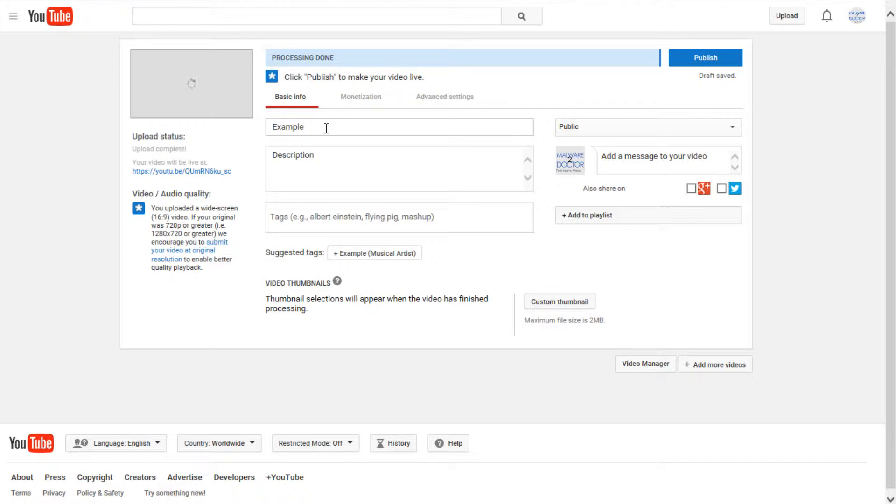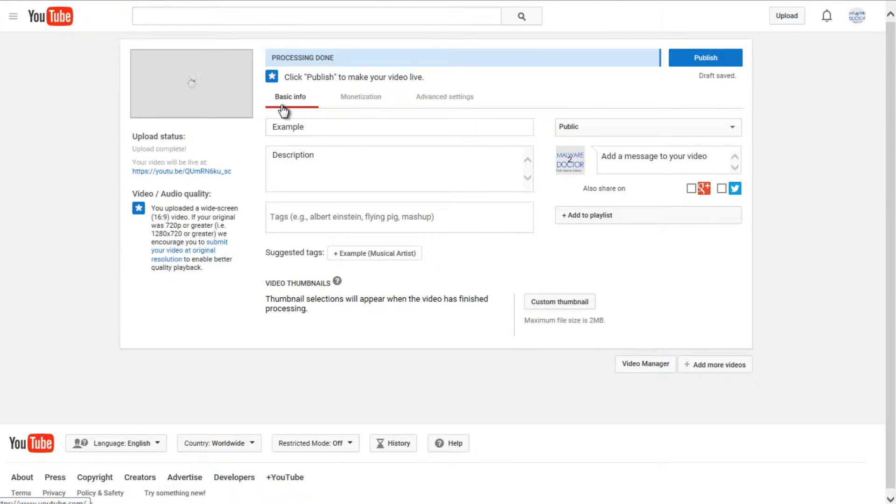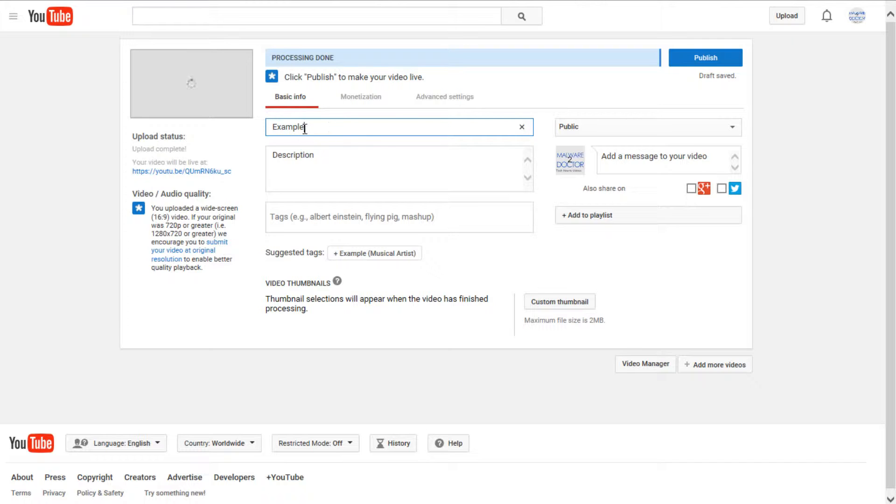So once you upload the file, it will give you a bunch of options here. Under basic info, the top bar right here will let you put in a title. So any title you want. I believe there is a character limit. So it doesn't really make sense to have a really, really long title.